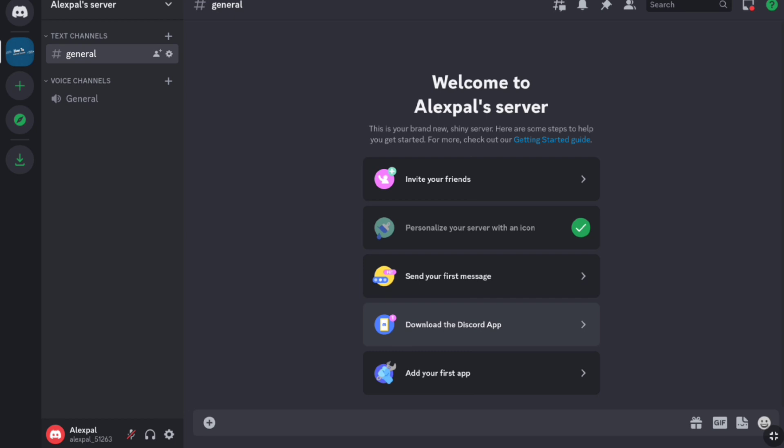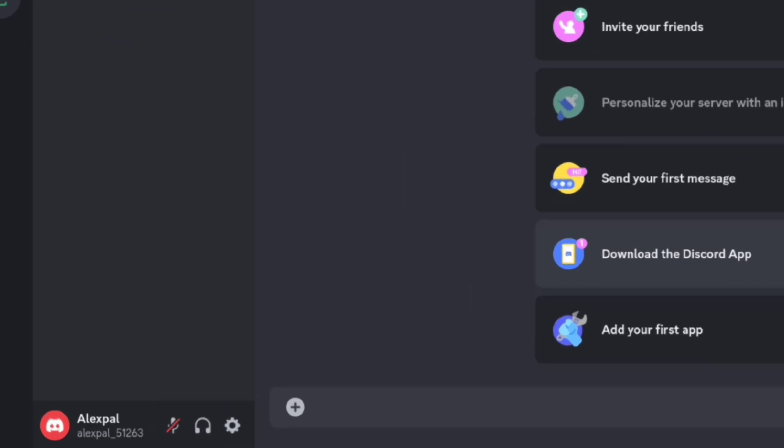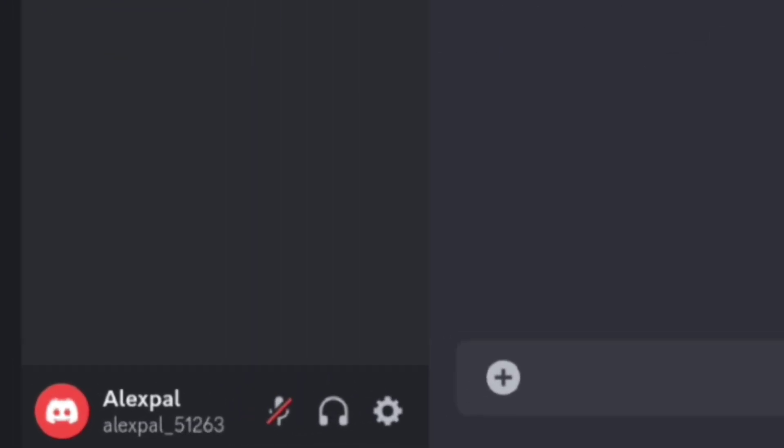And once you logged in to your Discord account, under your Discord account server at the bottom, here click on user settings.